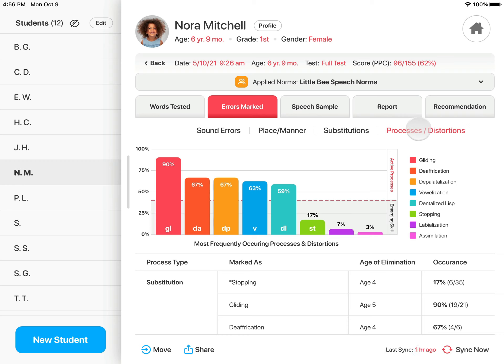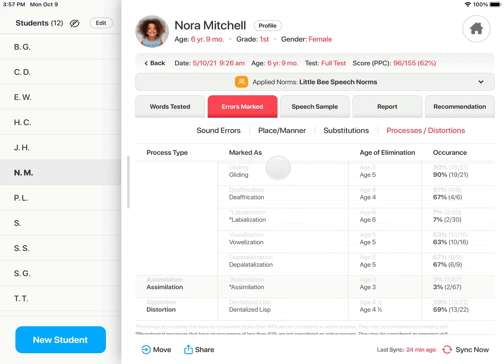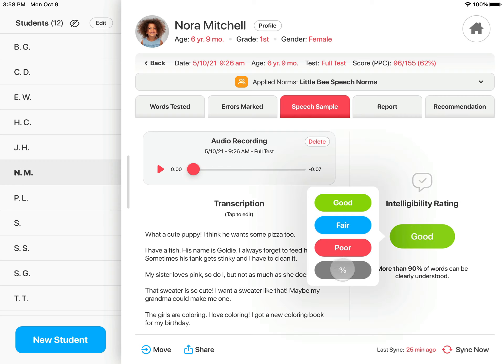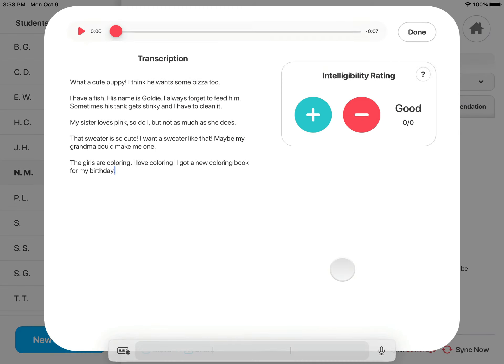The Processes and Distortions tab graphs the phonological processes marked by percent occurrence. Processes with an occurrence at or above 40% are considered active. All processes marked are listed below. The Speech Sample tab has the audio recording for review, a place to transcribe the speech sample as you listen, and a quick and easy tool for updating the intelligibility rating from good, fair, or poor to a percentage.